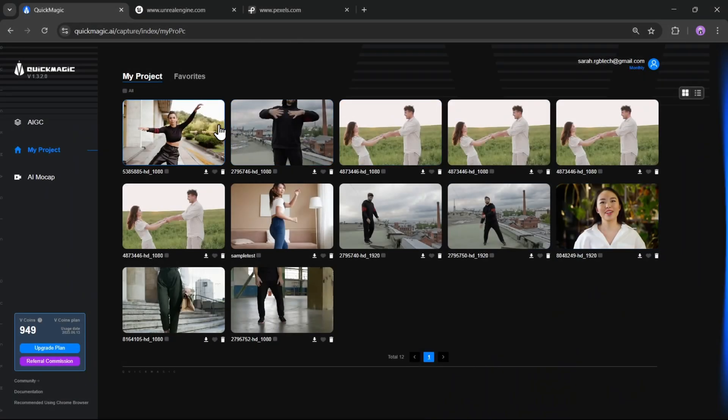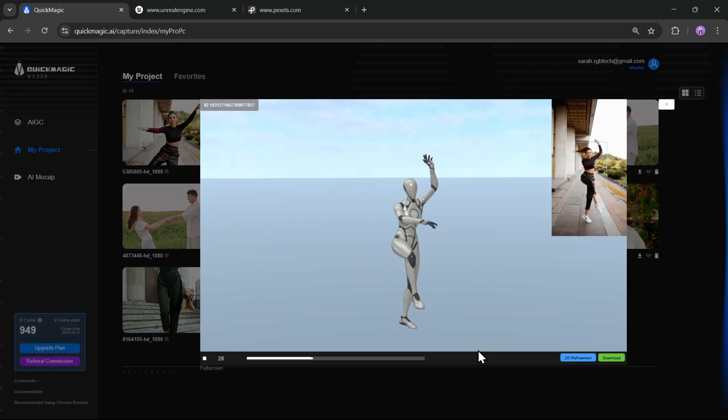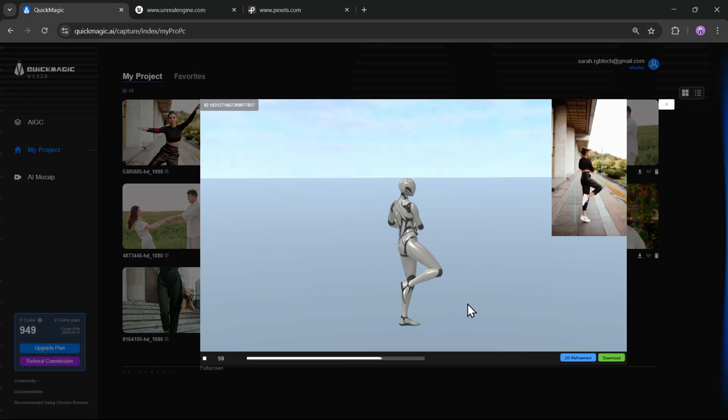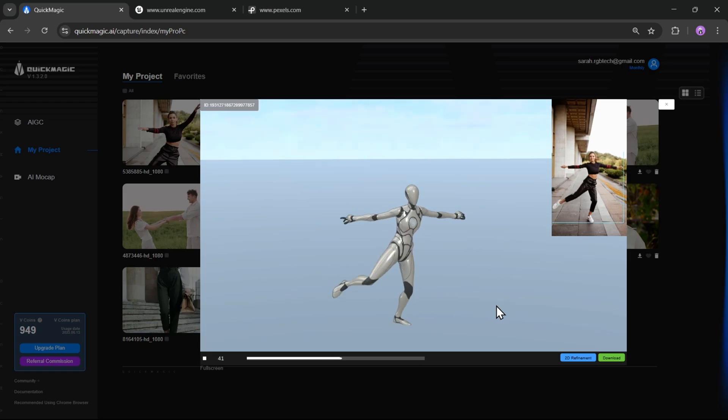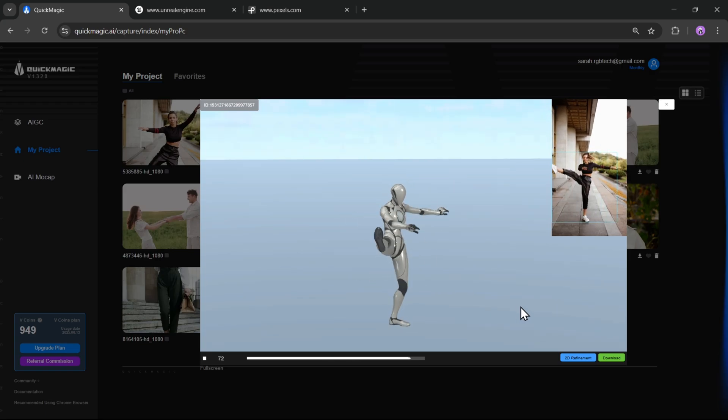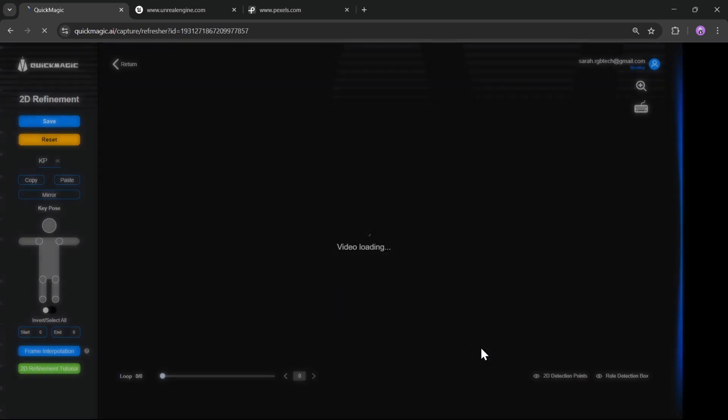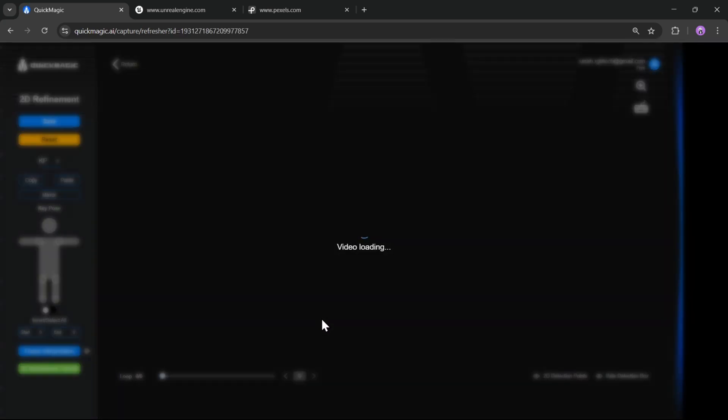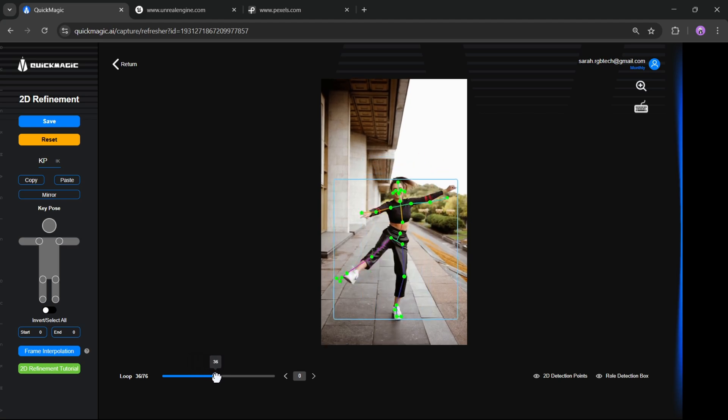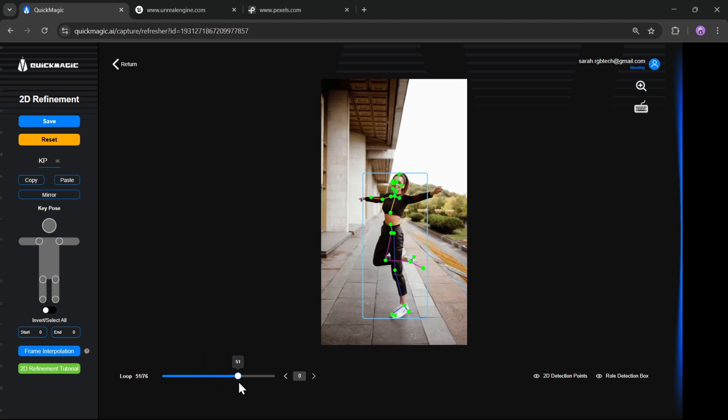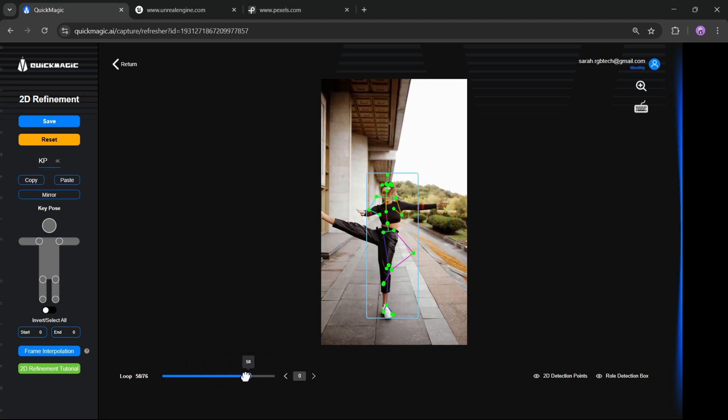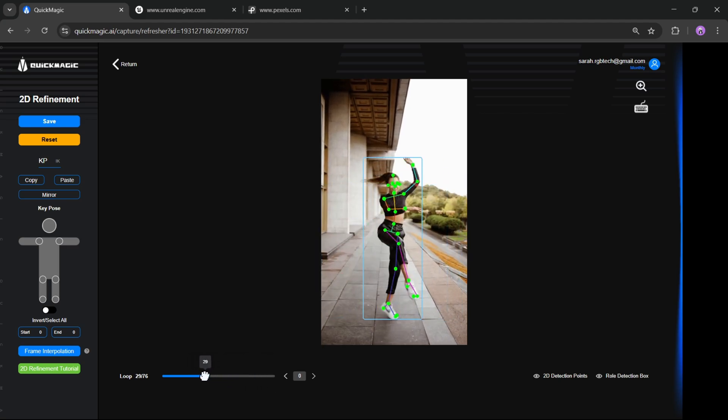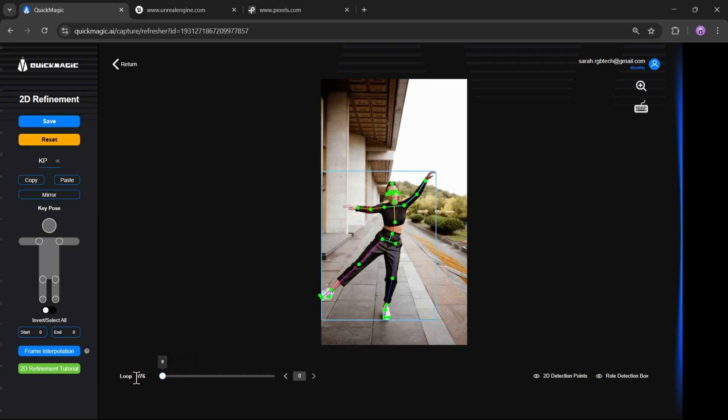Once it's done, you can see it has already finished processing. Let's open it up. And there you go. It has perfectly captured the motion of the person. If you want to make adjustments, you can regenerate it with the 2D refinement option. This lets you fine-tune key points at each frame. So if there are any slight errors, you can set key poses, adjust values, and refine the model. But honestly, from my side, this model already looks pretty solid.